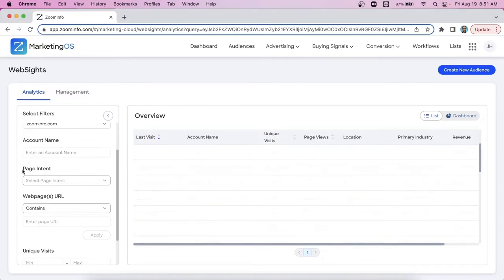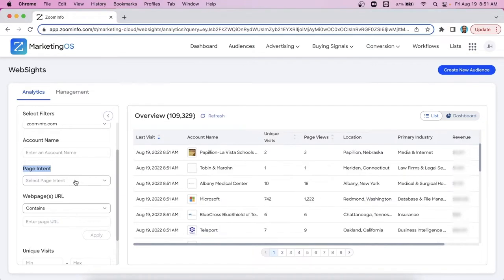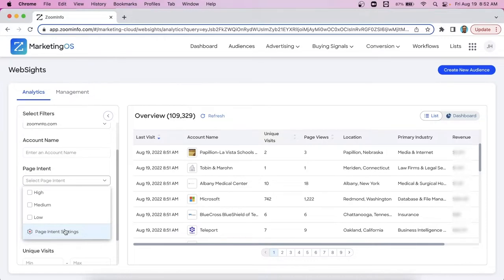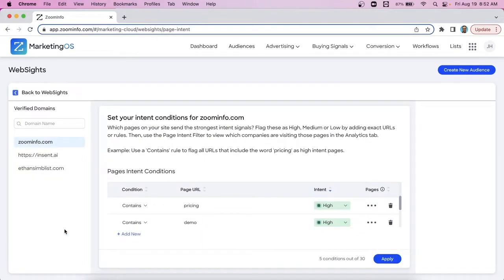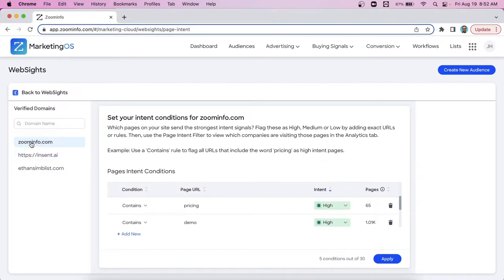And then right below that is another filter called page intent. Now the way this works, it's basically a template you need to set up initially. So what you want to do is give this a click, click on this bottom option here that says page intent settings. That then takes you to this page. First thing you want to do is just make sure you're setting this up for the correct URL. So like zoom info, we have multiple websites. I want to make sure I'm doing it on the website I have the intent on doing this for so I'm clicking zoom info here.